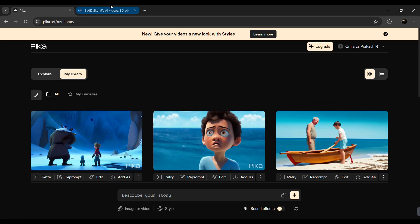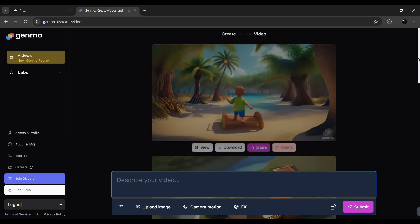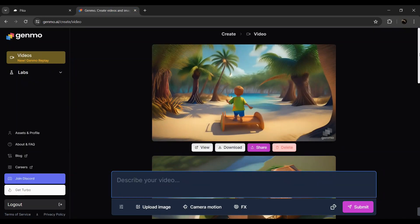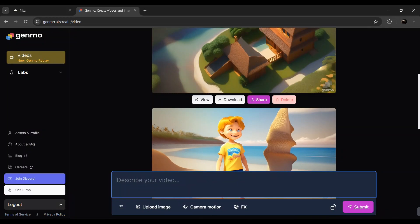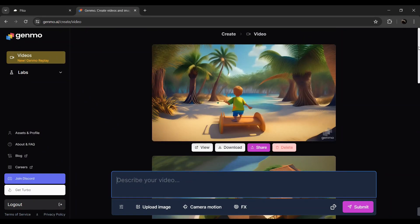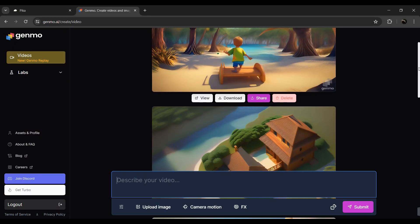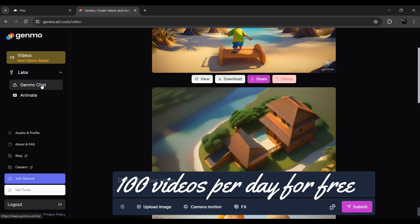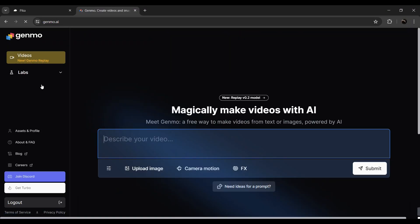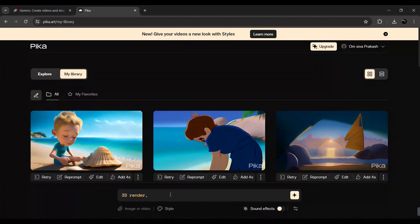Here is a push-cut. The website name is Genmo AI. In this website, you can generate a difference compared to Pika Labs. In Pika Labs, you can generate a maximum 4 seconds in the video — that's why it's limited. And in this website, you can generate a maximum 6 seconds in the video, so that's unlimited. This is a very big advantage of this website. Okay, we will generate a video in Pika Labs.